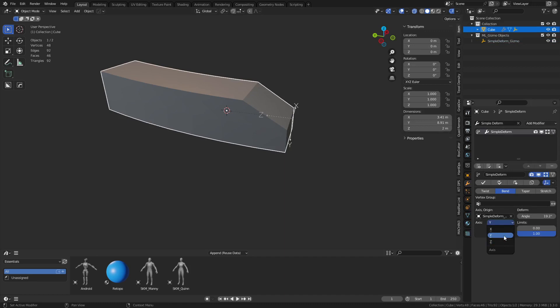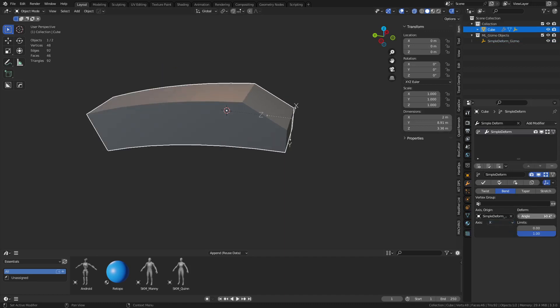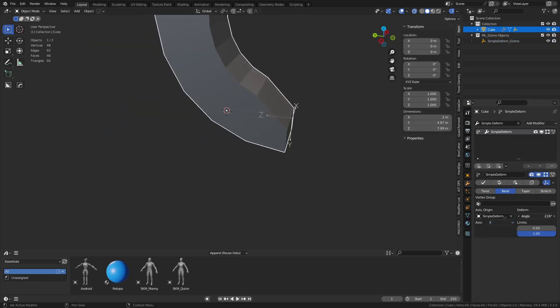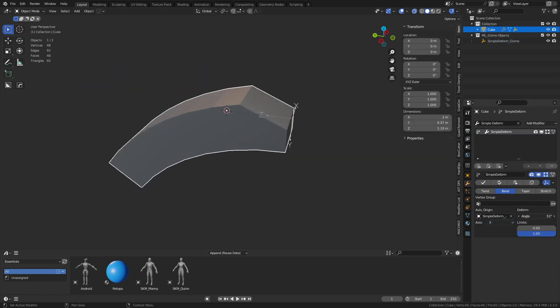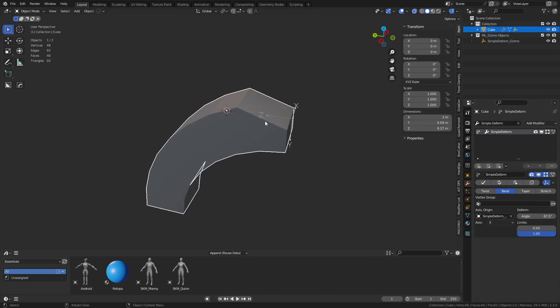You'll be able to bend on X, but you don't have to go through the process of setting up that empty anymore, which is the best part. And if you grab your object and you move it, it goes along for the ride.